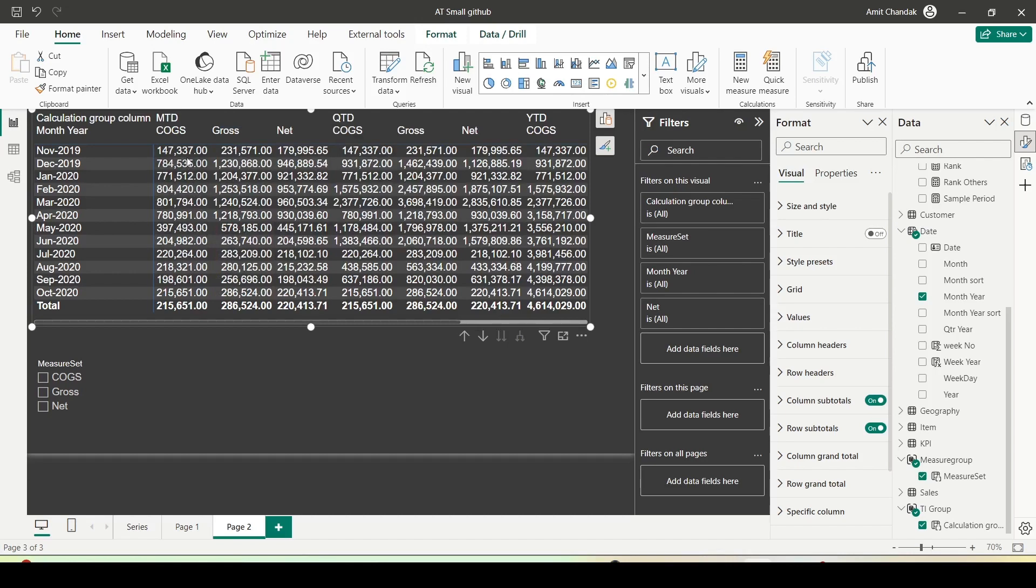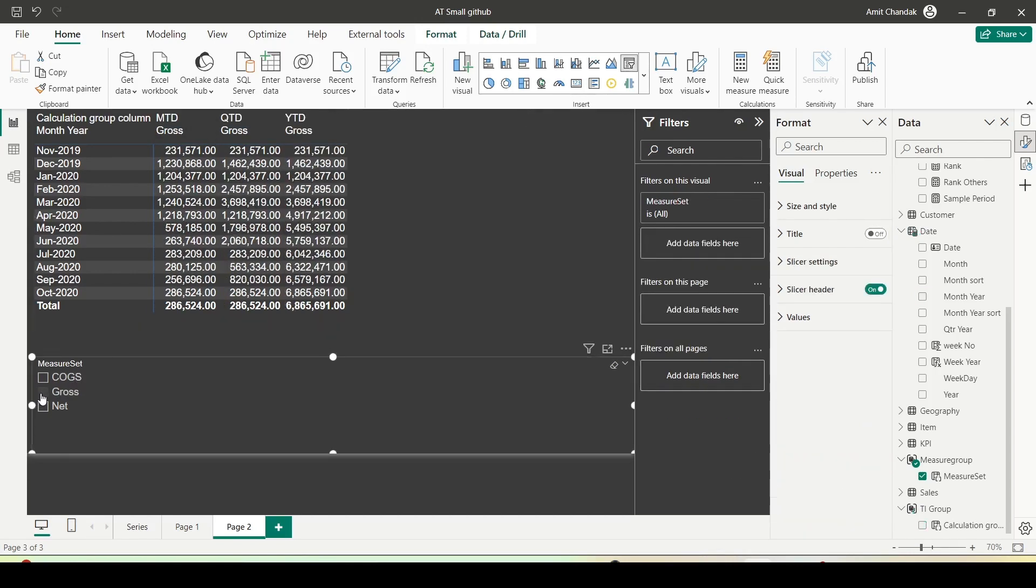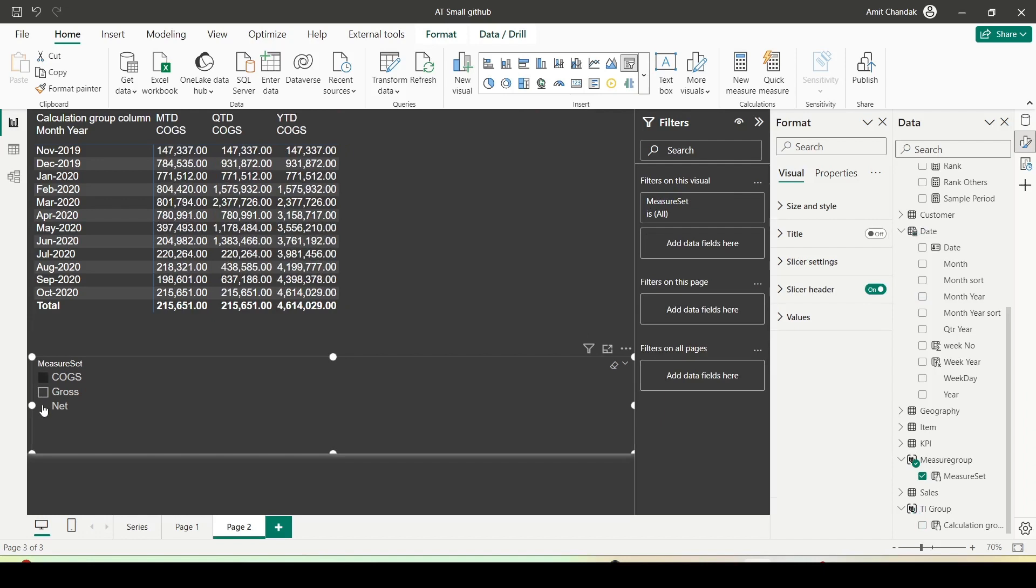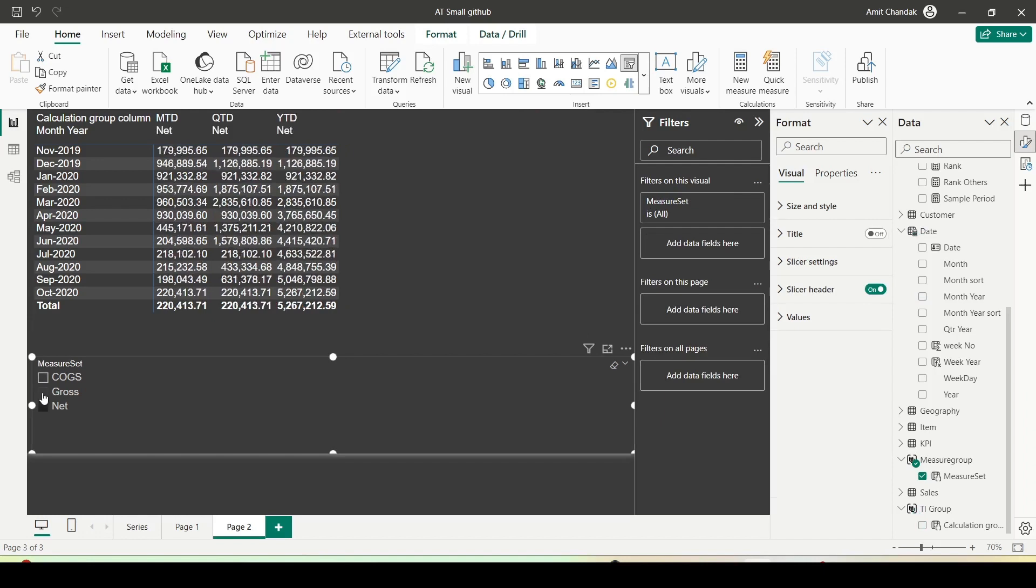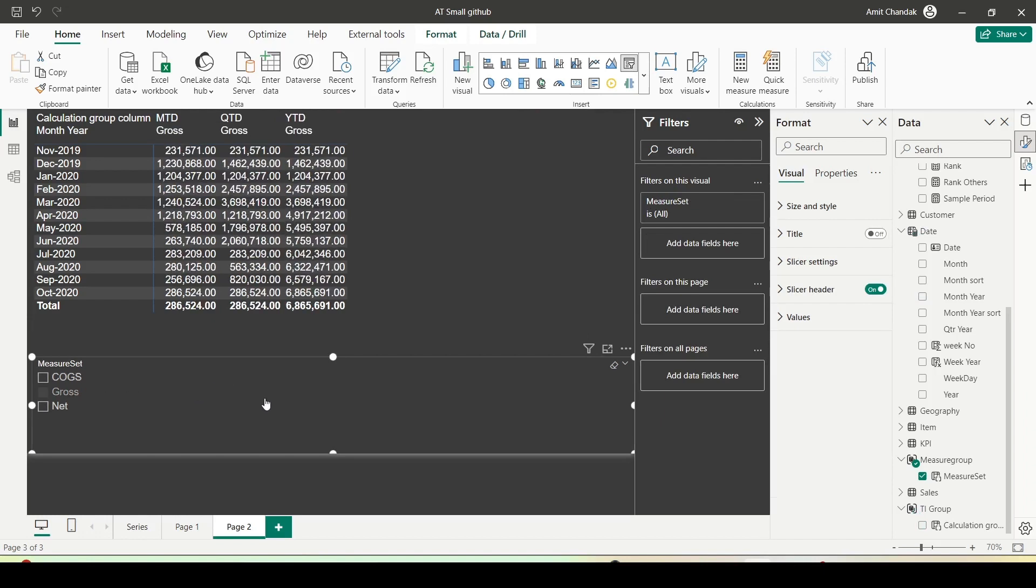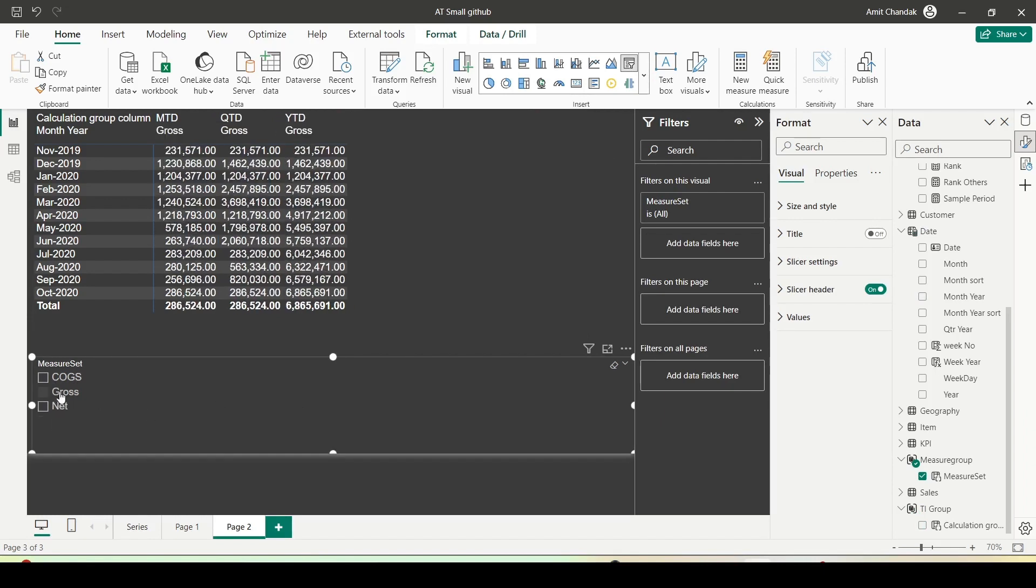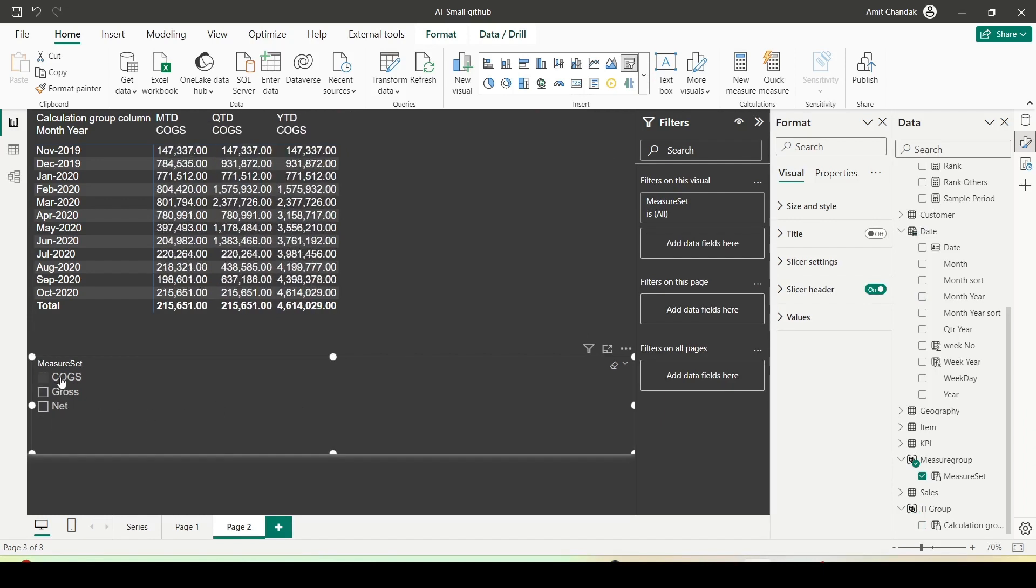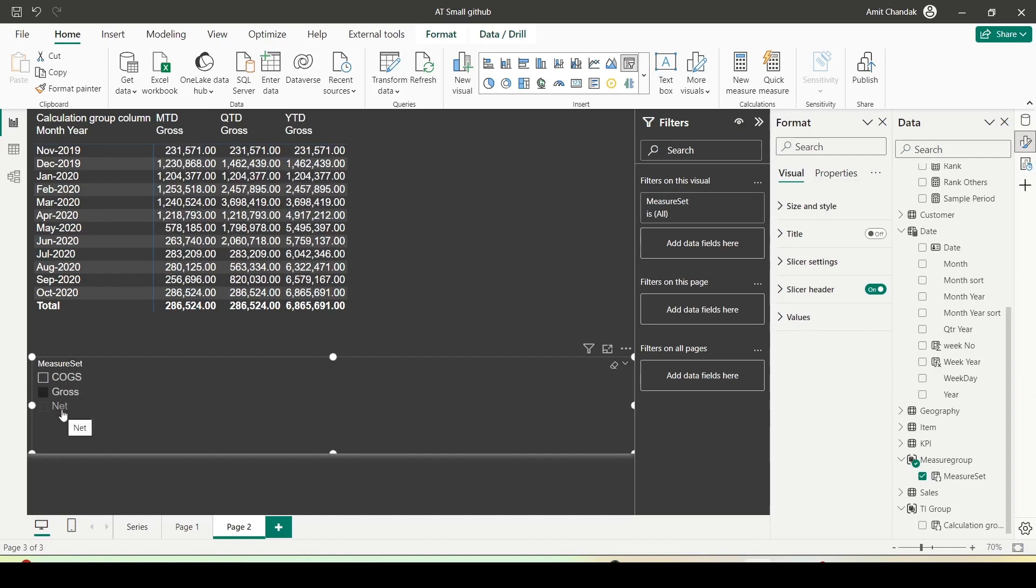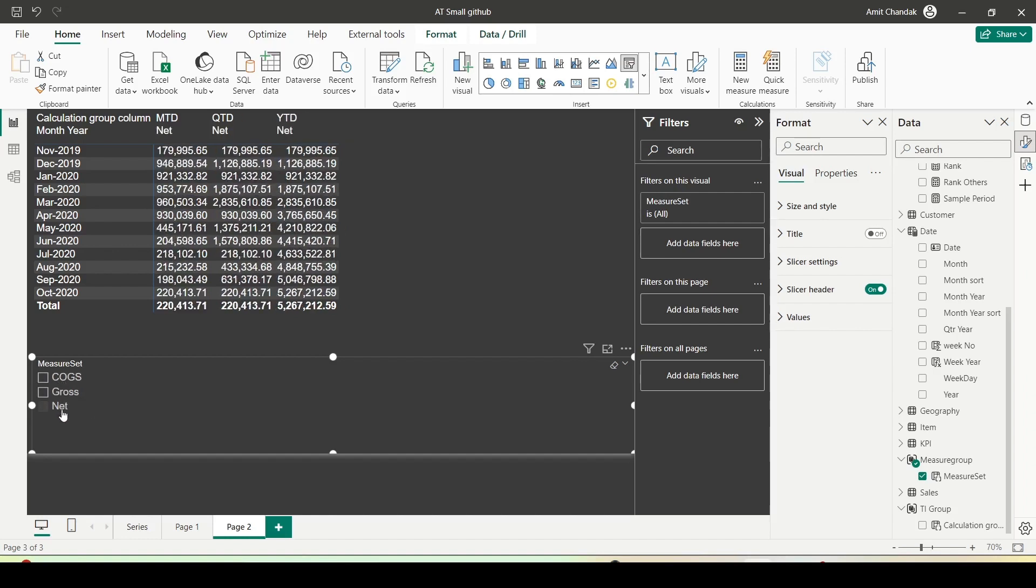Now I can click on any of the measures and it will work for that particular measure. We can create dynamic titles and show what is happening here. In this manner, the calculation group can also create a measure slicer for you. Calculation group is a really powerful feature.